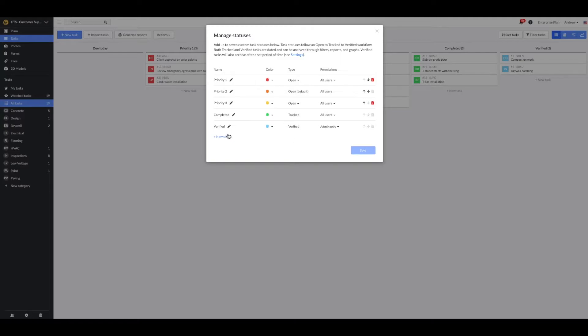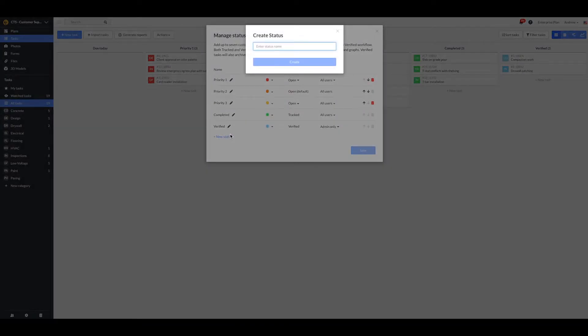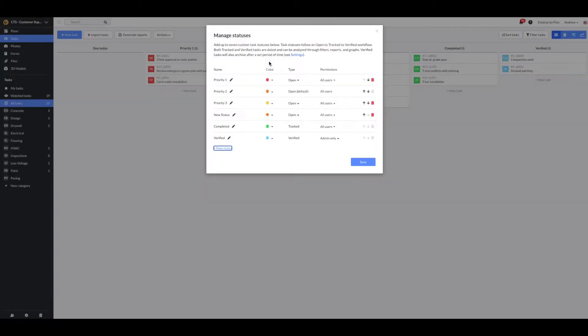I'm going to create a new task status by selecting the New Status button. Once a new status is created, it will automatically adopt the Open status type, shown here.